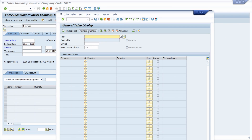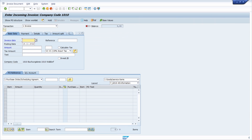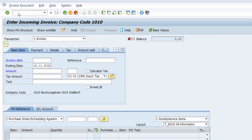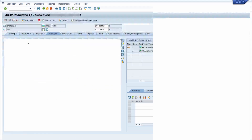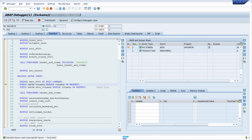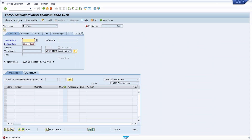You can also use a shortcut for starting the debugger: /h. Once you've entered this shortcut in the command field, you'll see in the status bar that debugging is now switched on. Your next action will start the debugger so you can analyze the ABAP code. For example, hitting the Enter key will start the debugger where you can analyze the coding. With the F8 key or the corresponding button, you can continue the coding and exit.